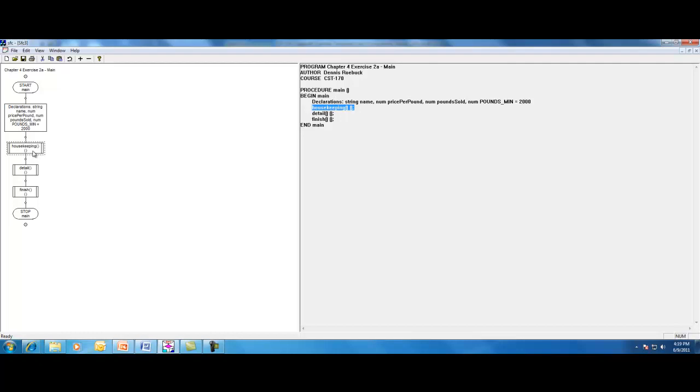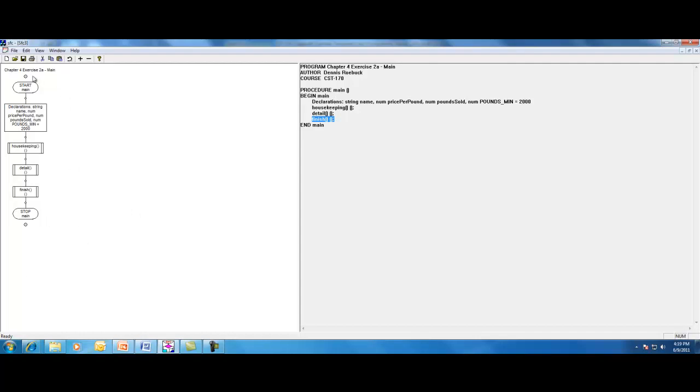We're going to need to create a flowchart for the housekeeping module, one for the detail module, and one for the finish module. Now, what I'm going to do is, if you're using the SFC program, you've got to somehow get a print screen capture of this and paste it into your template. Unless, of course, you just give me this particular file to open up in SFC.